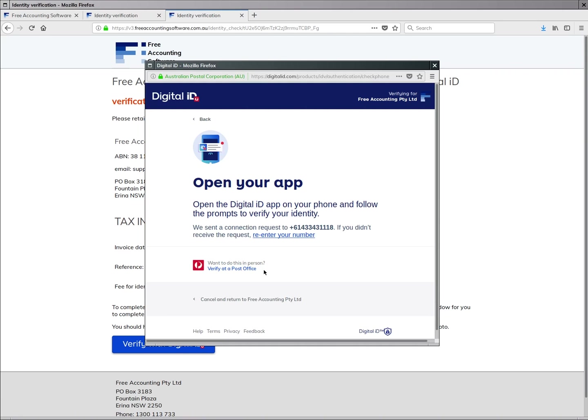The app will ask you, 'Would you allow Australia Post to share your name and date of birth with free accounting software?' That's what we use to verify your identity, so click 'Allow' if you agree to that.